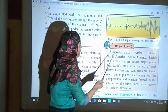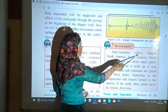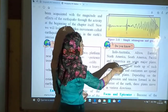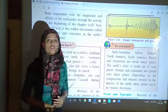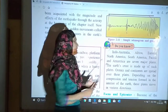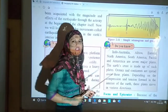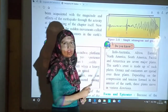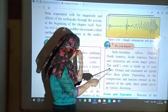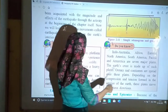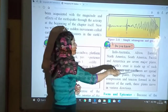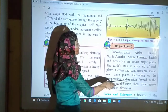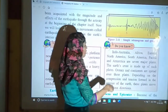Do you know? Indo-Australia, Africa, Eurasia, North America, South America, Pacific, and Antarctica are the seven major plates. Joh saat plates ki mein baat kar raha tha, yeh saare saat plates hain earth ke. The earth's crust is made up of such plates. Oceans and continents are spread over these plates. Depending on the compression and tension formed in the interior of the earth, these plates move in various directions.